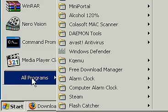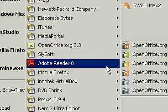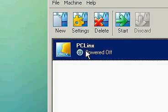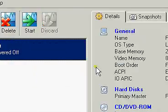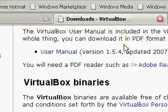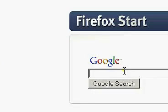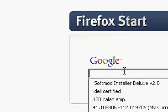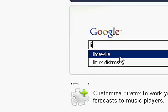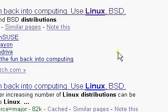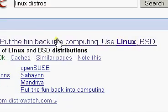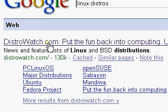Now I'm going to go ahead and open it up. As you can see, I already have a Linux operating system on there. If you need a Linux operating system, let's go back to Google and type in Linux distros search and go to distrowatch.com.